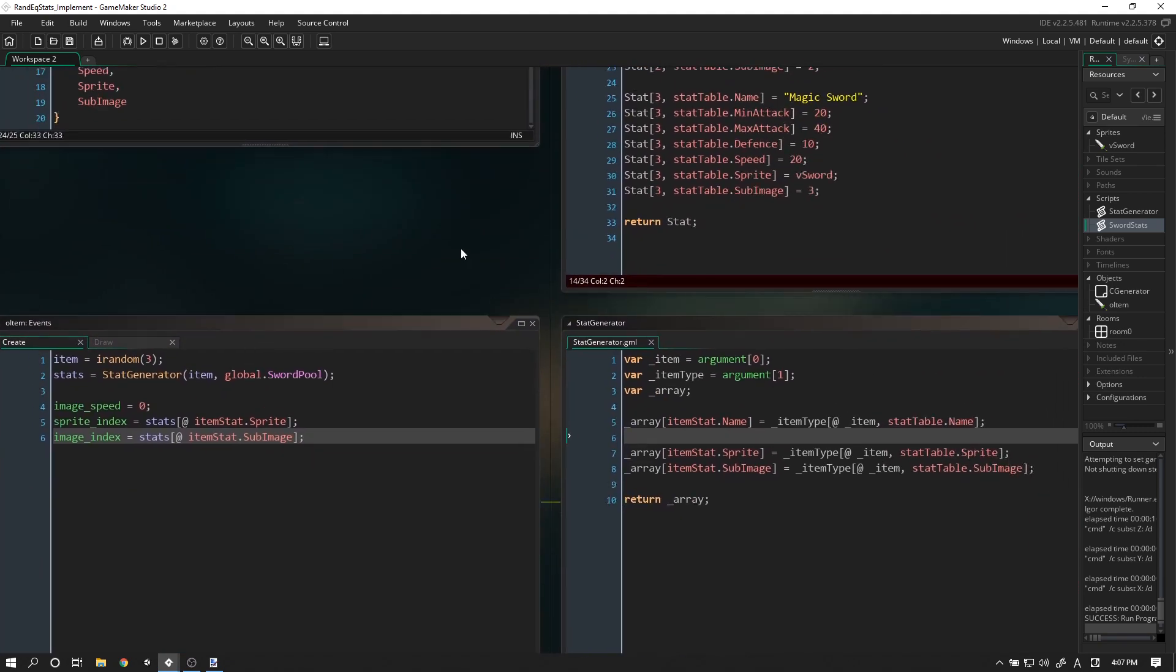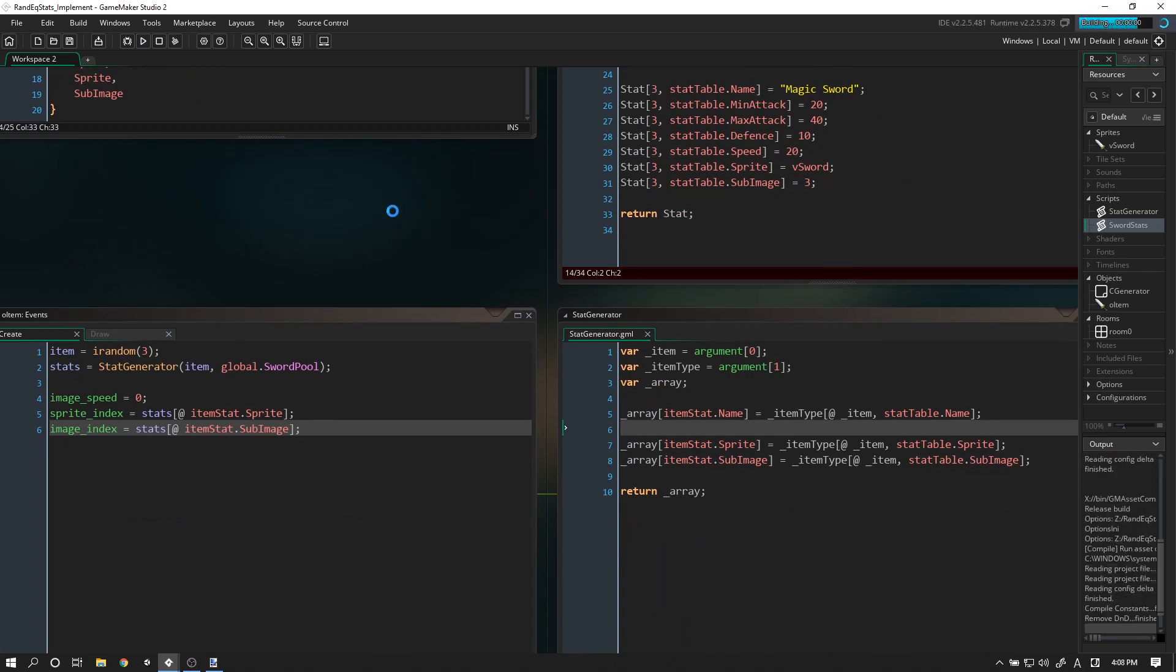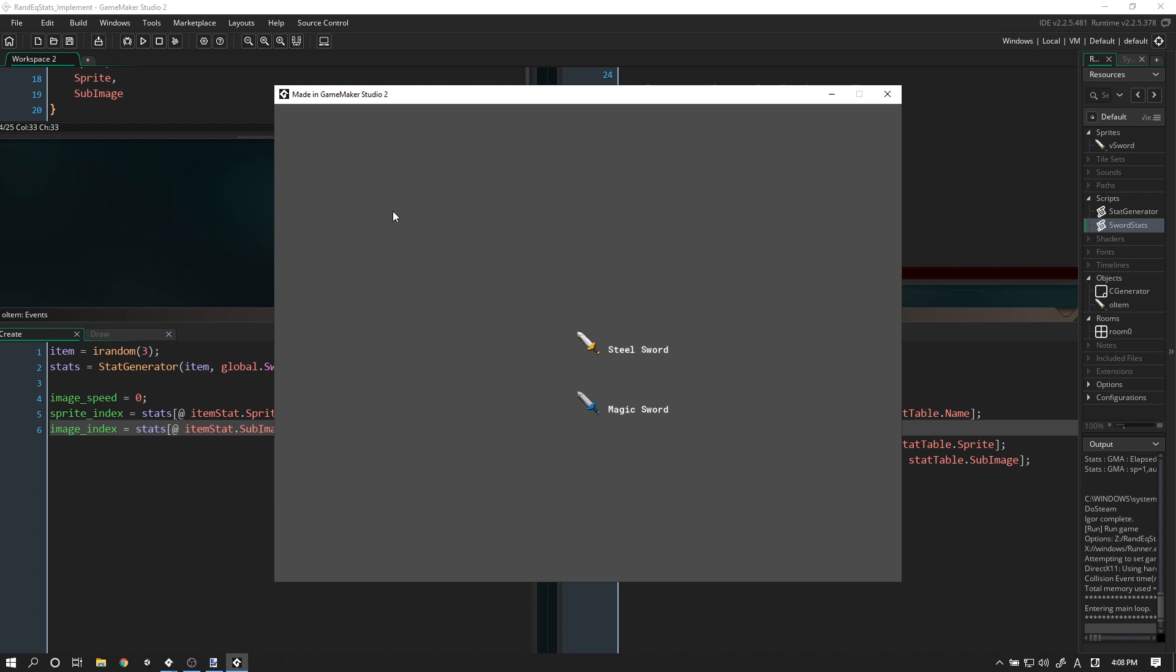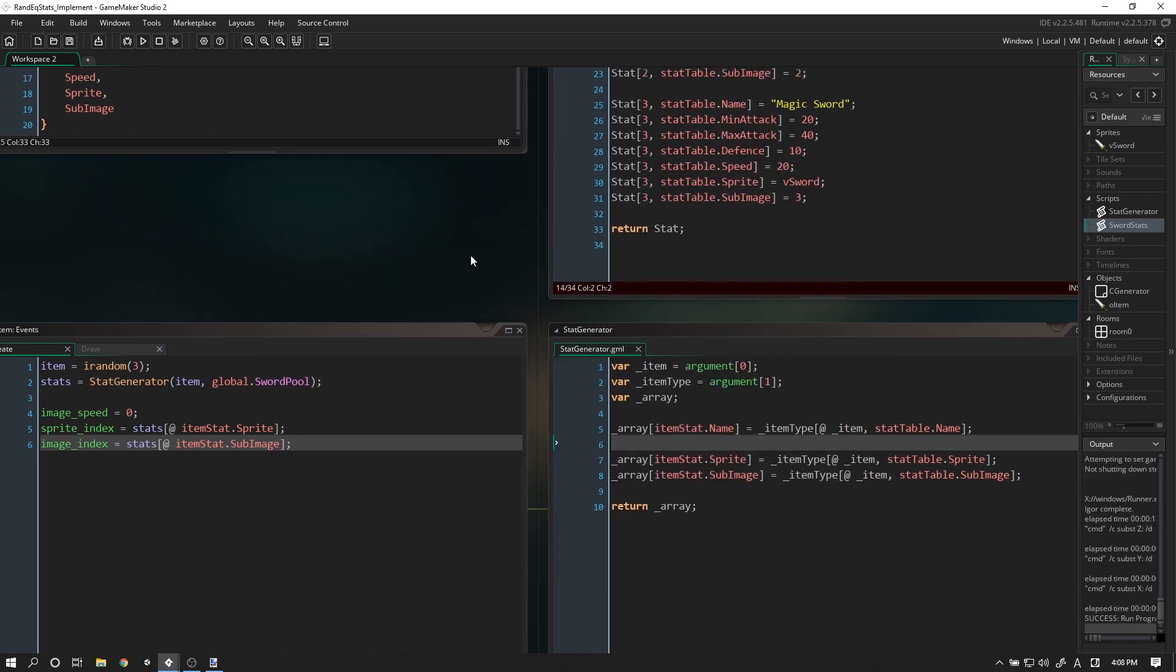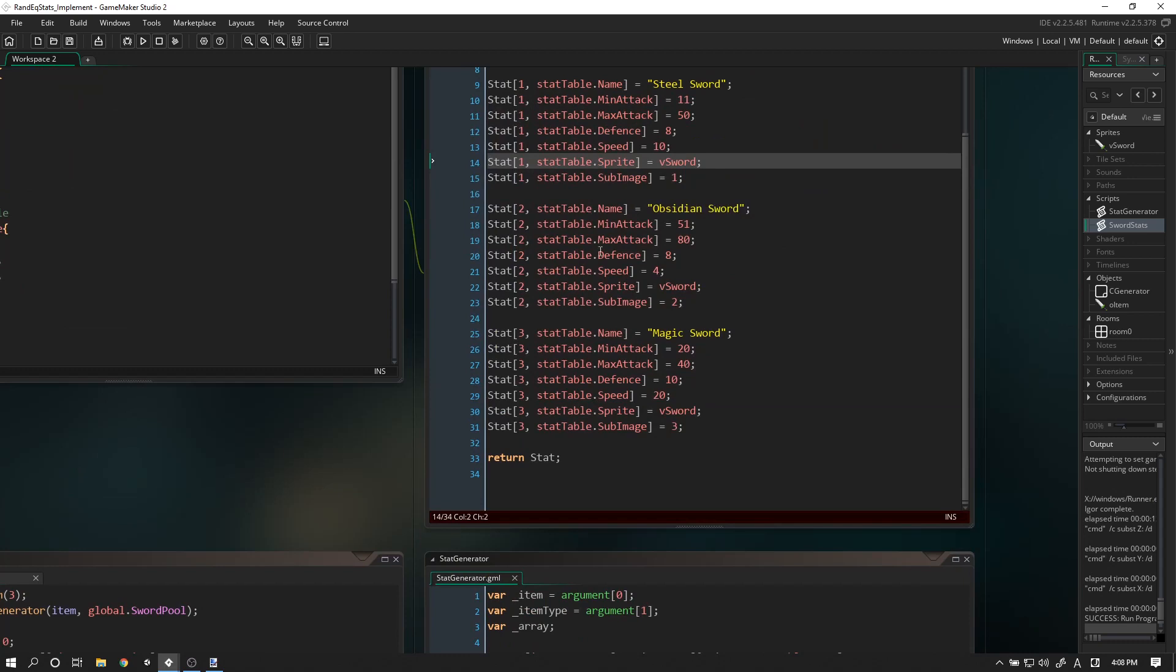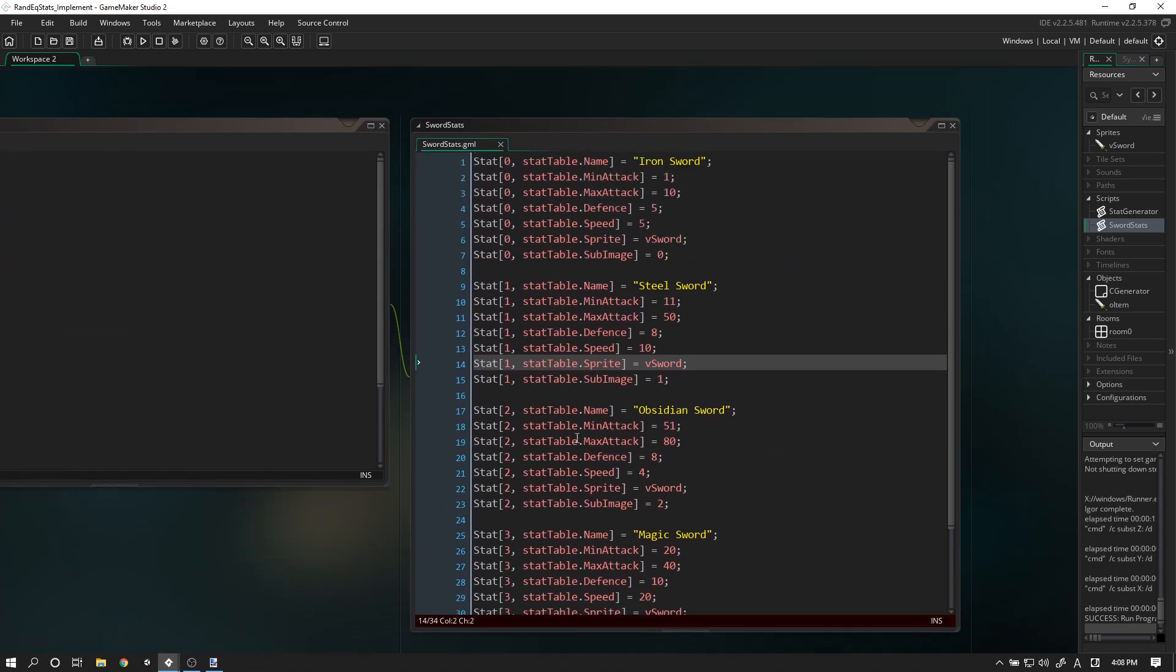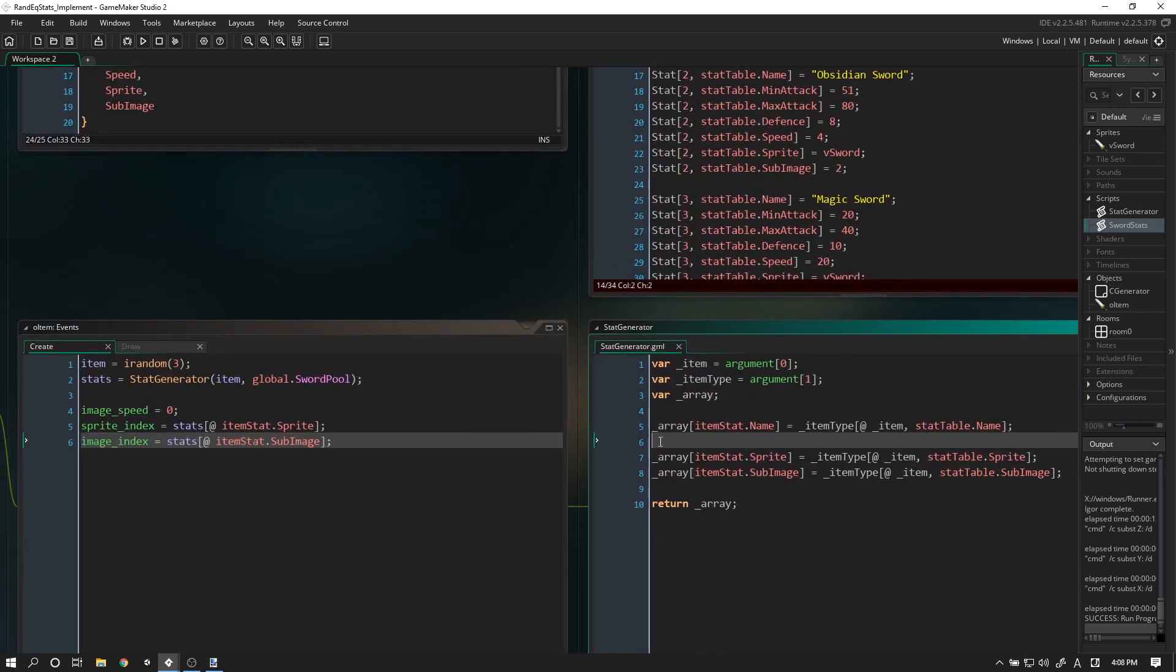In the last video, we were able to spawn a bunch of different objects with different names and sprites. We created the 2D array which holds all of the stats, but we haven't done anything with the attack, defense, or speed yet. In this video we're going to tackle that, as well as create some sort of rarity system.